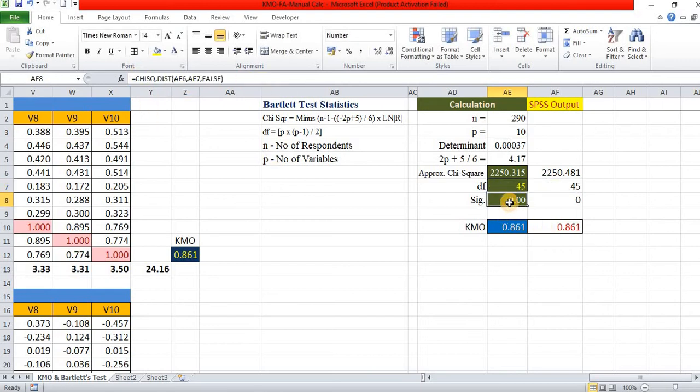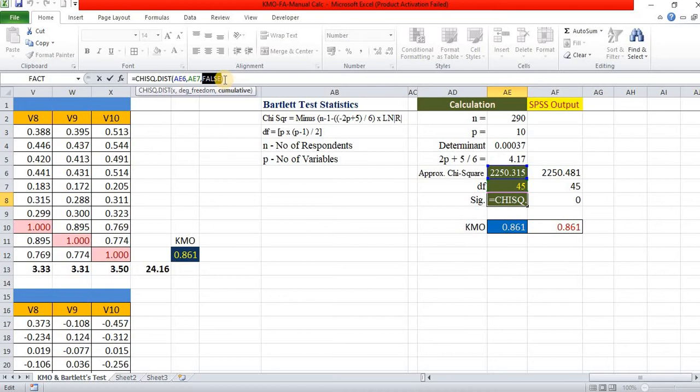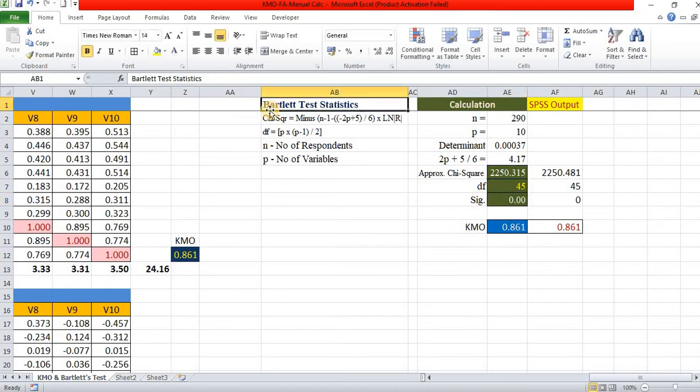And significant level, chi-square distribution of chi-square value into degree of freedom into cumulative part. That is probability density function we have to use. So, we get the value.